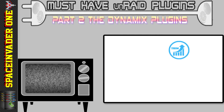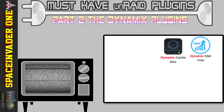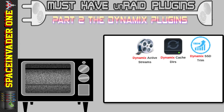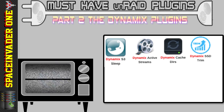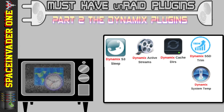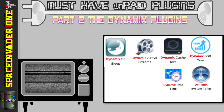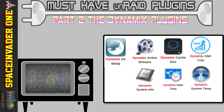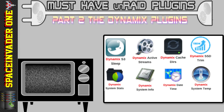Firstly, the Trim plugin to keep your SSD healthy; the Cache Directories plugin to save drives spinning up when browsing directories; the Active Streams plugin to see any active streams and open files on your shares; the Sleep plugin to put your server to sleep and save on power bills; the System Temperature plugin to monitor your server's temperatures; the Date and Time plugin to add a nice world map to select your time zone; the System Info plugin to see detailed information about your server's hardware; and lastly the System Stats plugin to see both real-time and historical statistics for your server.